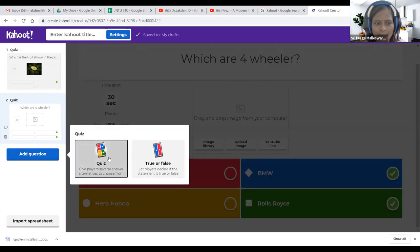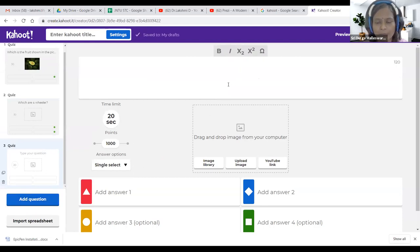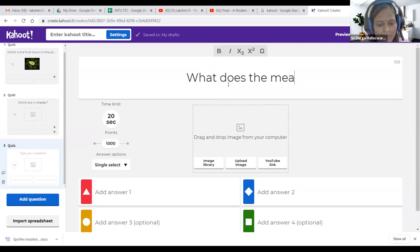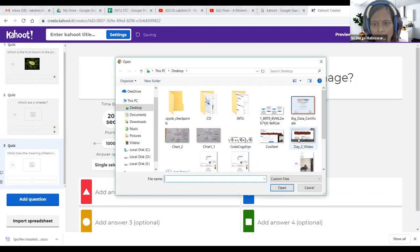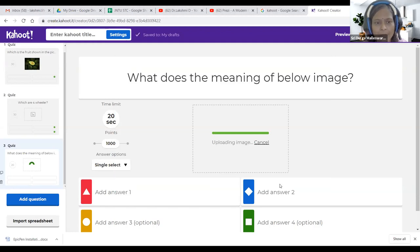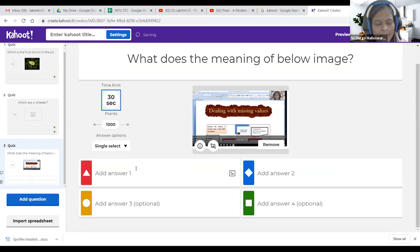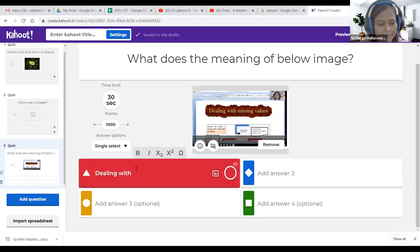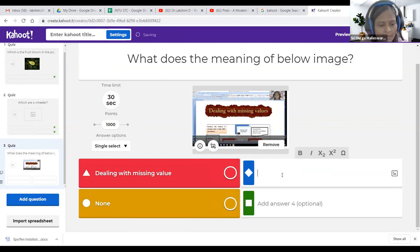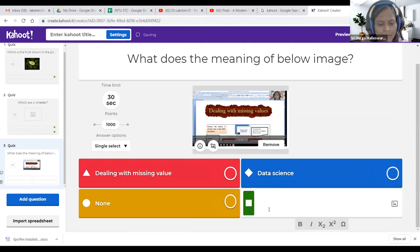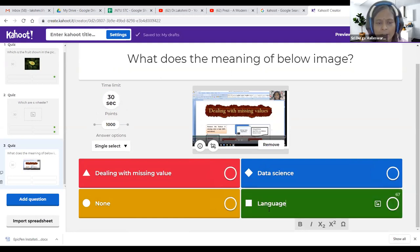Now I am going to demo uploading an image. The question: 'What does the image below mean?' I am showing an image related to missing values in data science — this is a demo question to show how to bring your own picture. The answer options are: dealing with missing value, none, data science, and a language option. The correct answer is 'dealing with missing value.'